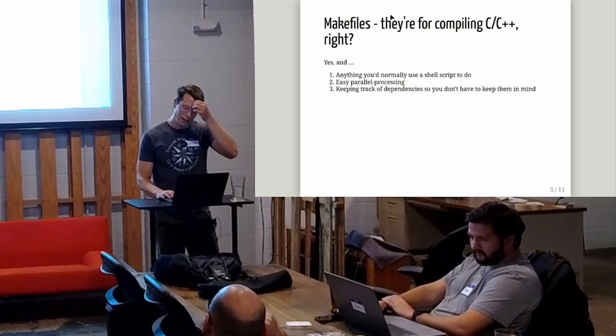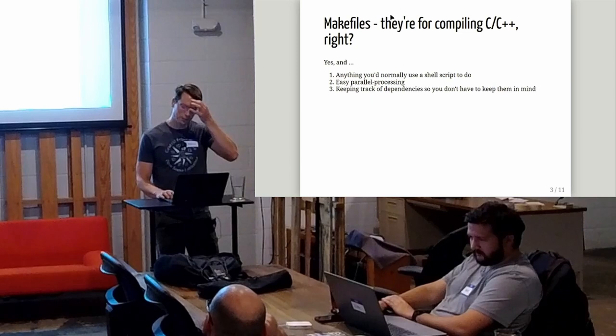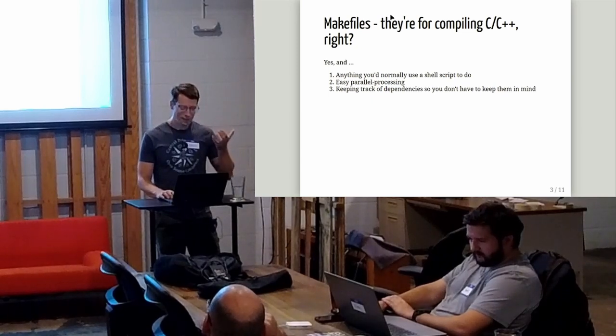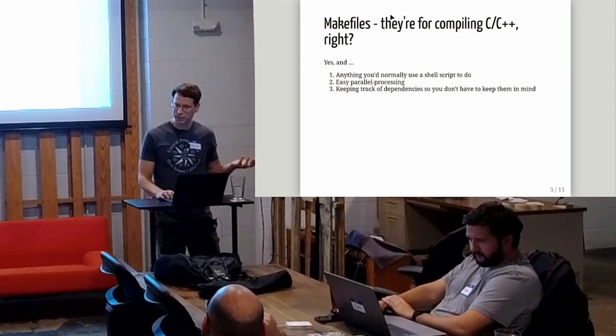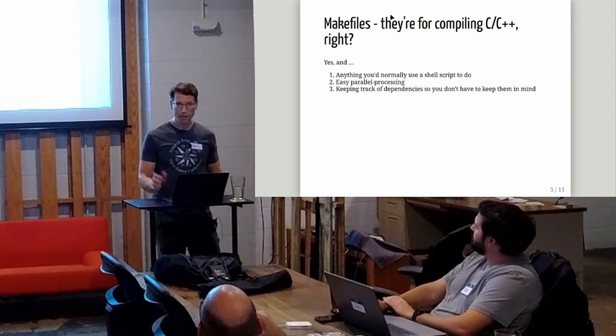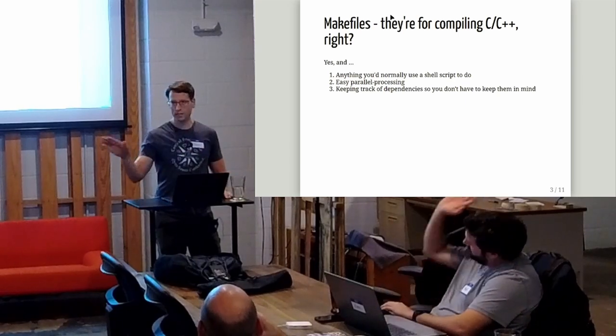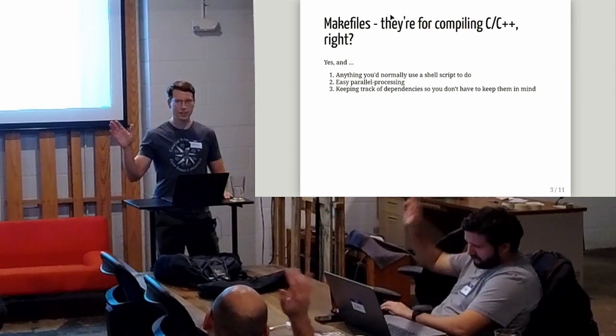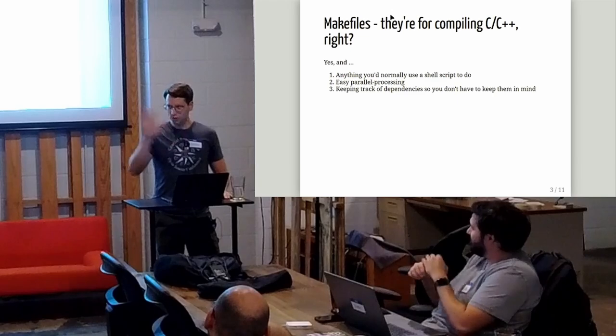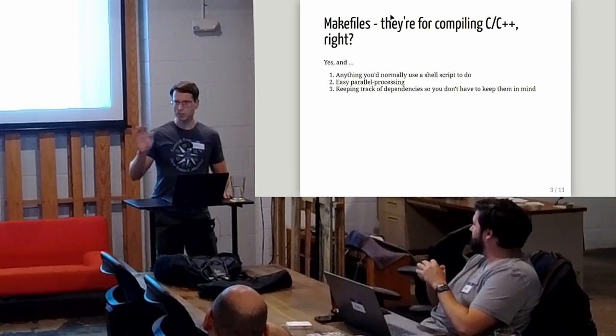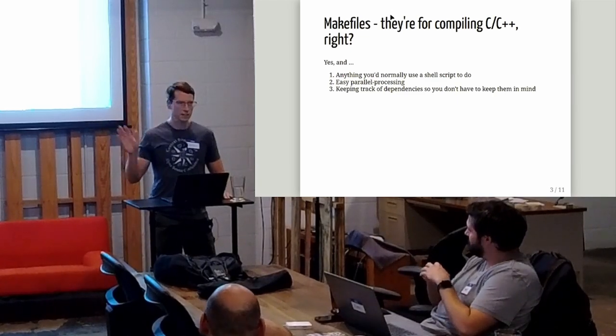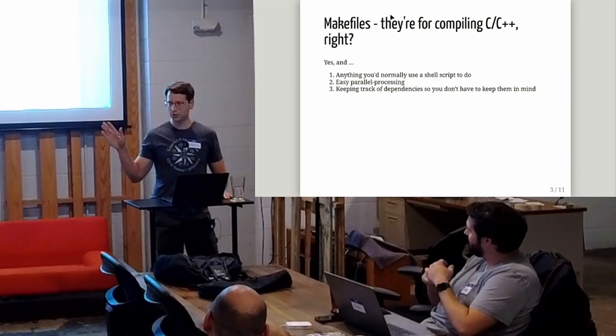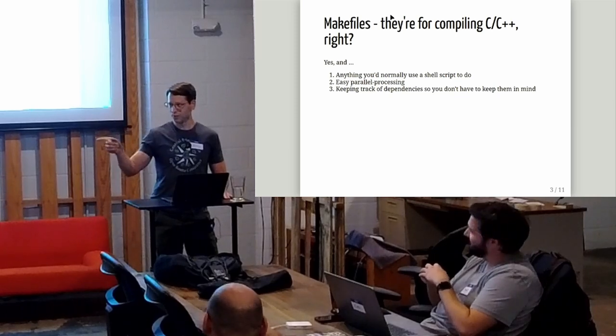So how do Makefiles do that? First, Makefiles - what are they? They're for compiling C, C++, right? First of all, has anyone used a Makefile here? A lot of hands, a lot more than I thought. Used for compiling programs, probably. Anybody use them for anything else?